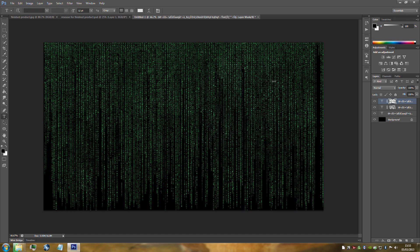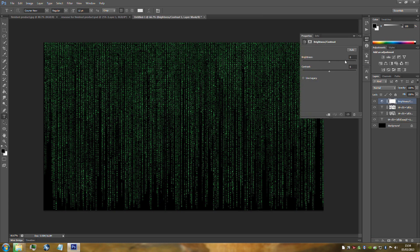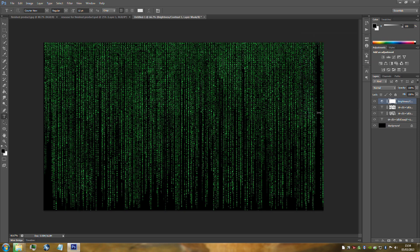Now we're going to add a Brightness and Contrast adjustment. If you can't find it, go to the bottom right hand side and click the half-white half-black circle. Change the brightness to 50 and the contrast to 100, then close that. As you can see it's changed the colour — this is exactly the colour we need.